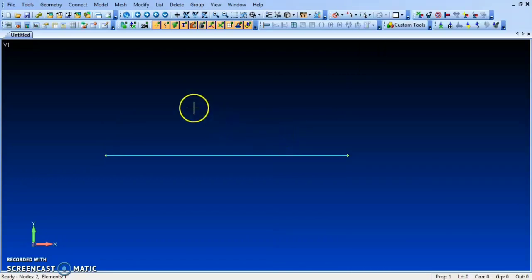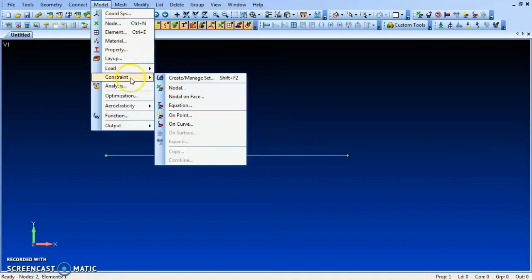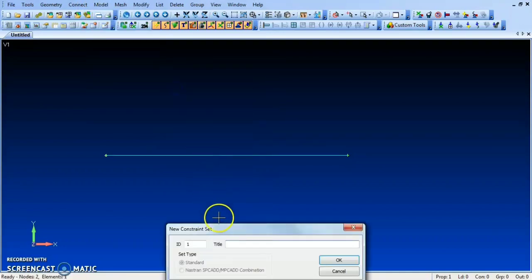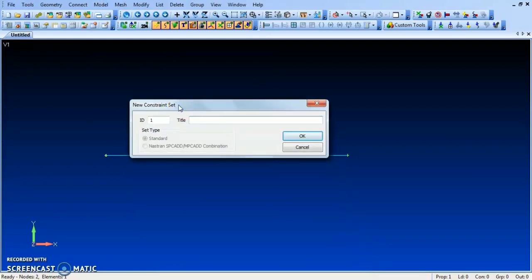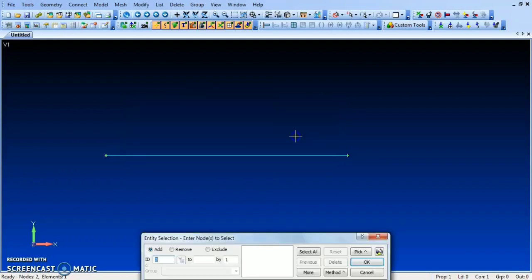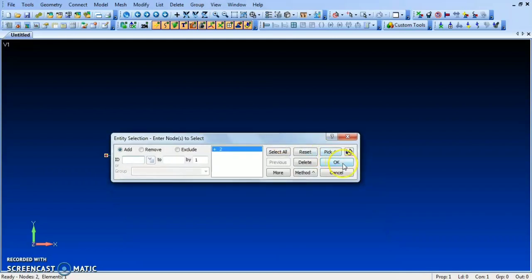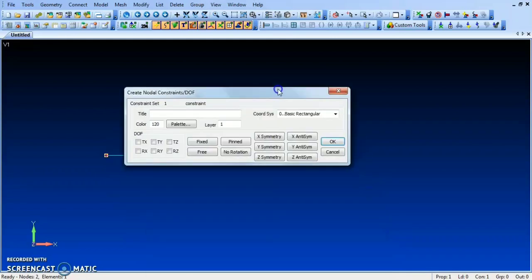Now apply constraints using Model > Constrain > Nodal. Give the title as 'constraint'. Select the fixed end of the cantilever beam and apply the fixed constraint. Then cancel.